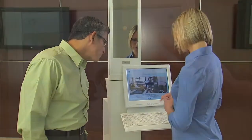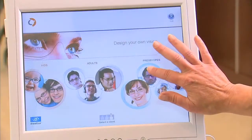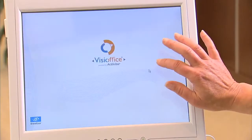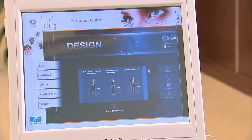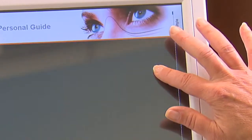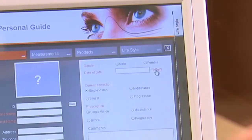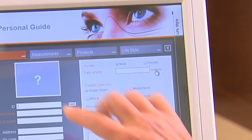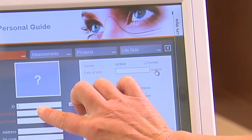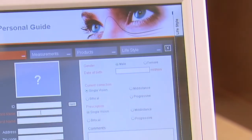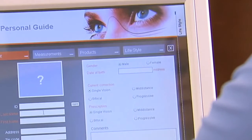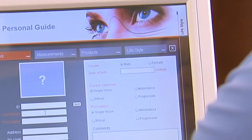After choosing the patient type — child, adult single vision, or adult presbyope — the system begins with the guide section. Make sure to open a new patient file and input the patient's prescription. This file will capture all of the patient's relevant information from the other sections.